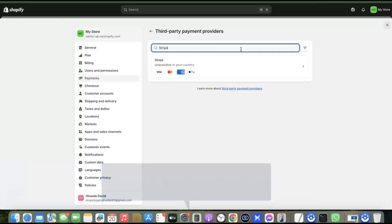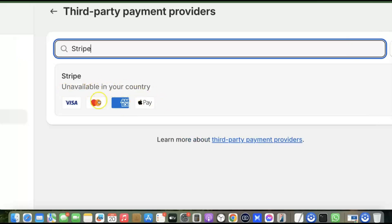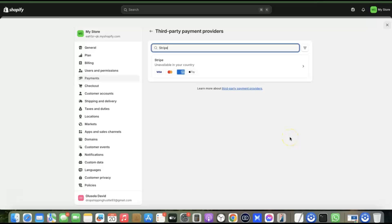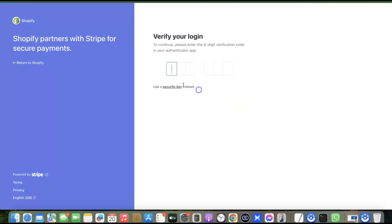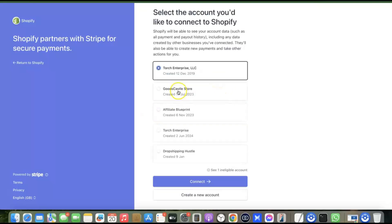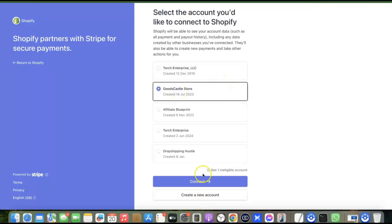The provider we're going to use — which allows you to receive payment both locally and internationally — is Stripe. Type "Stripe" in the search box. It may say "unavailable in your country" but that doesn't mean you cannot use it. Click on Stripe. You'll be prompted to connect your Stripe account by entering the email address you used to create it. I'll click Submit, log in with my account, select the account, and click Connect. Stripe is now added to my Shopify store.